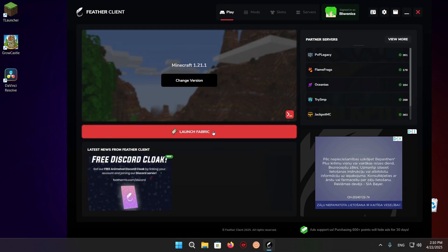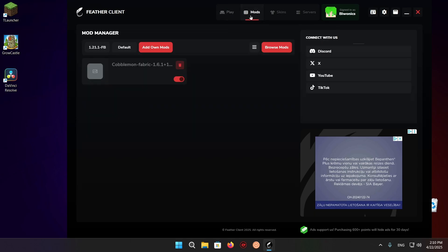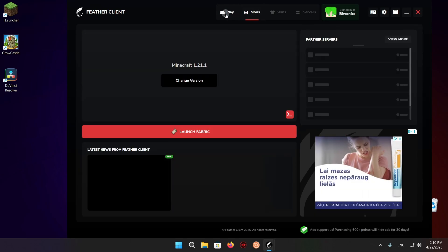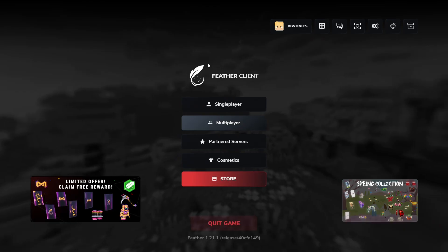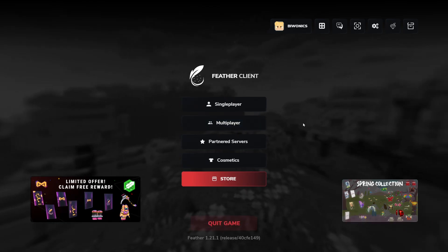Now just click on Launch Fabric, and you should be good to go. As you can see, we are now in the game.